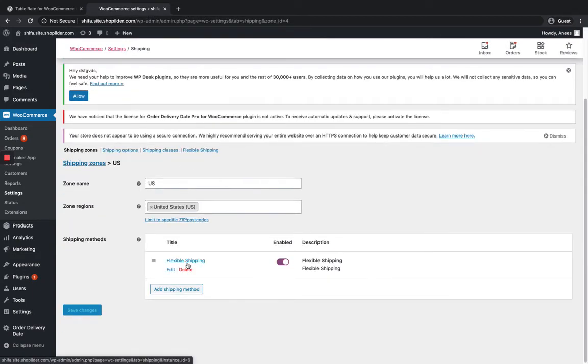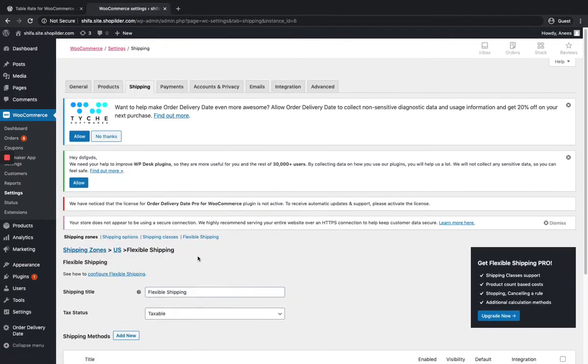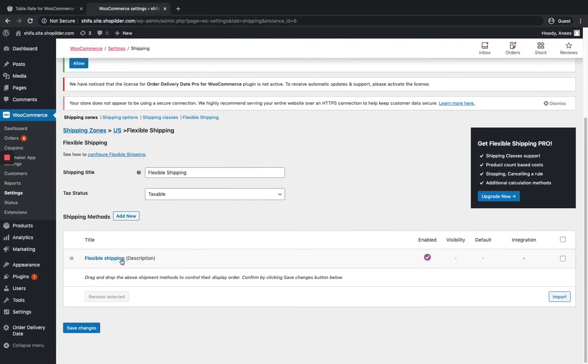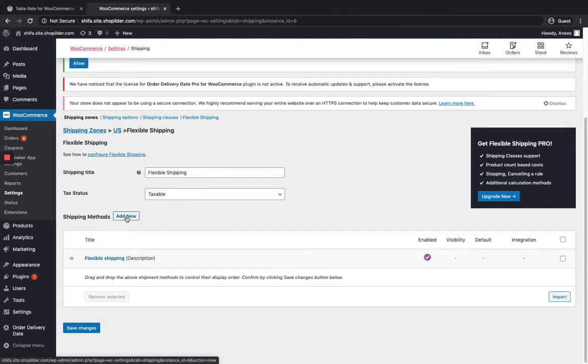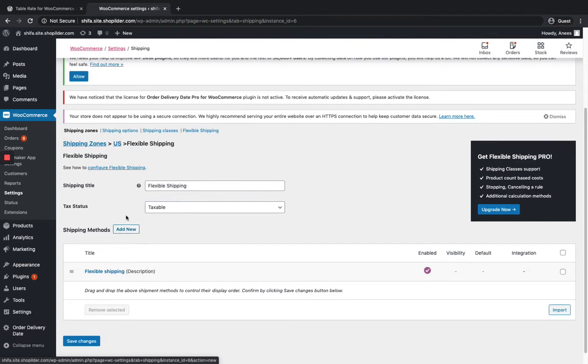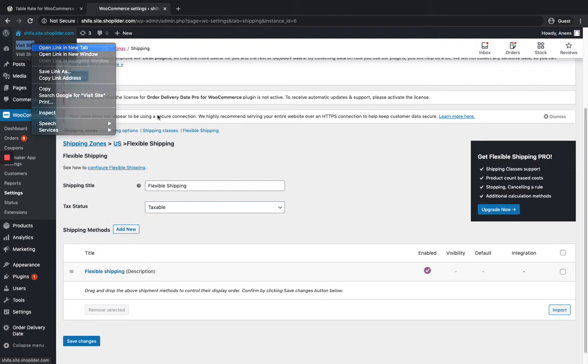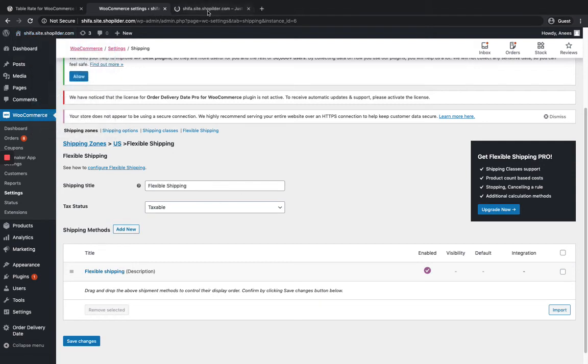For Flexible Shipping, you can click on Edit and you can see one shipping method over here. If you want one more, you can add it from here. I have already set up one, so let's see how this works. Just go to the website.